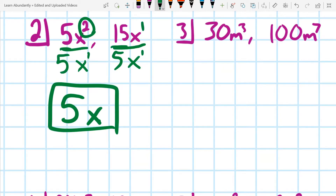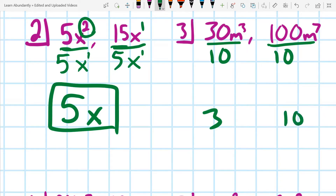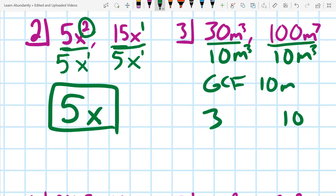For number three, looking at the numbers 30 and 100, the biggest we can take out is 10 — that leaves 3 and 10, and nothing further can be taken out of those. They both have an m, so we take an m. For the exponents, we go with the smaller one to make sure we can take the same amount out of each. So the most we can take out is m cubed, making our GCF 10m cubed.